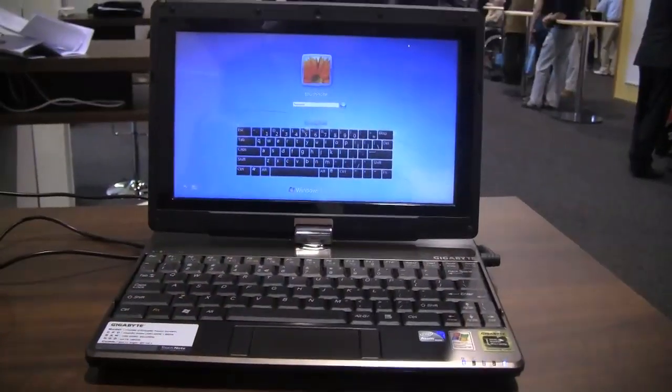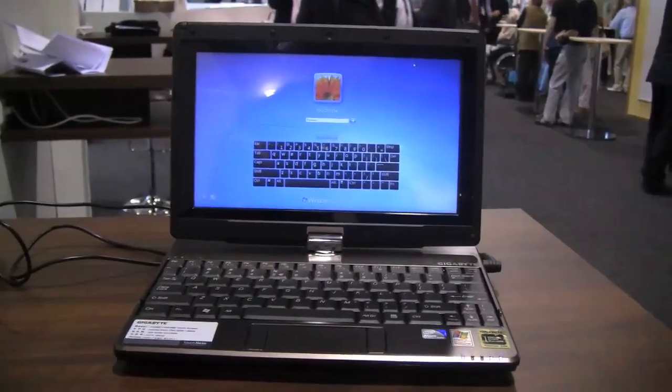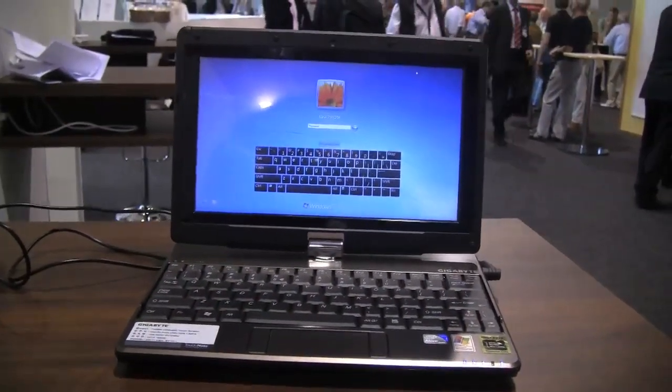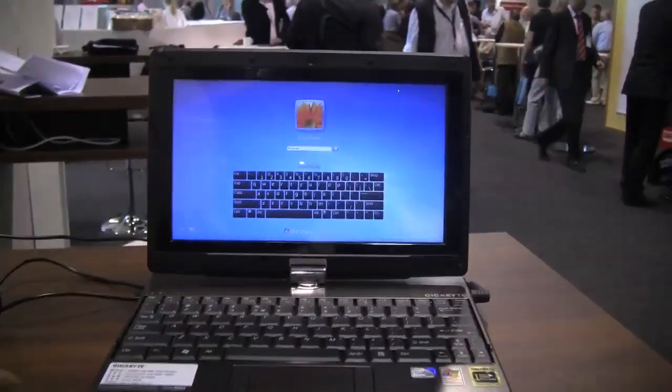I have the Gigabyte T28 with me today and I'm going to show you the programs I put on it to prepare for this conference in Berlin. This is a Gigabyte T28. The first thing you'll notice is that it's a touchscreen.